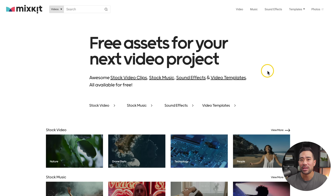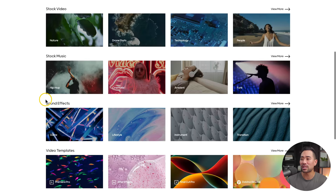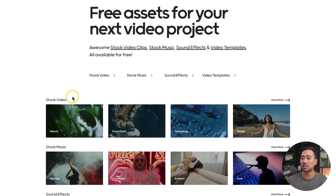Next up, do you need assets for your social media content? Well, Mixkit's got you covered. They've got a ton of stock videos, stock music, sound effects, video templates, and more. So let's say you're making a YouTube video and you're looking for some nature stock videos — you can simply click on nature or do a quick search for that at the top bar.